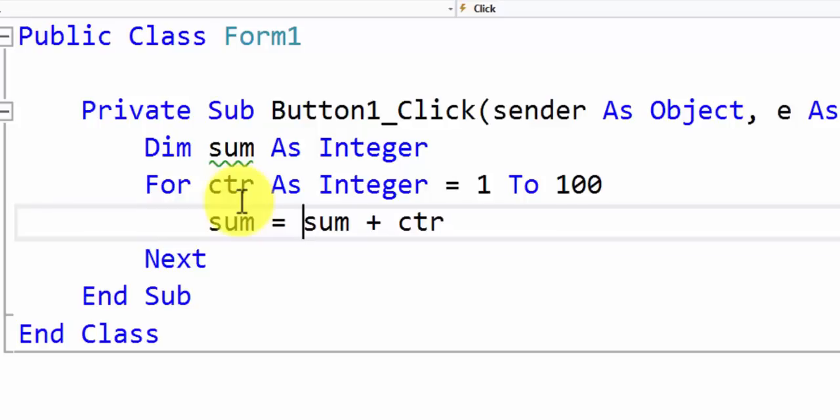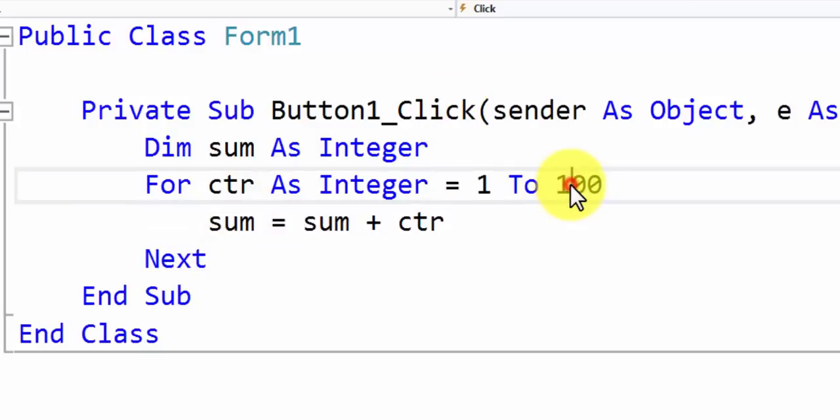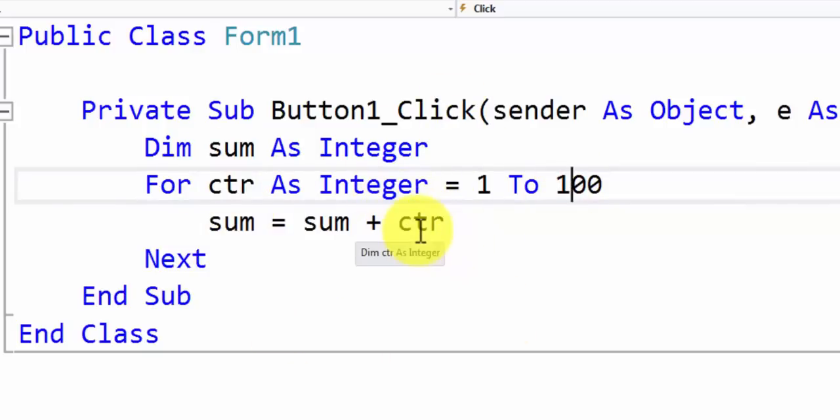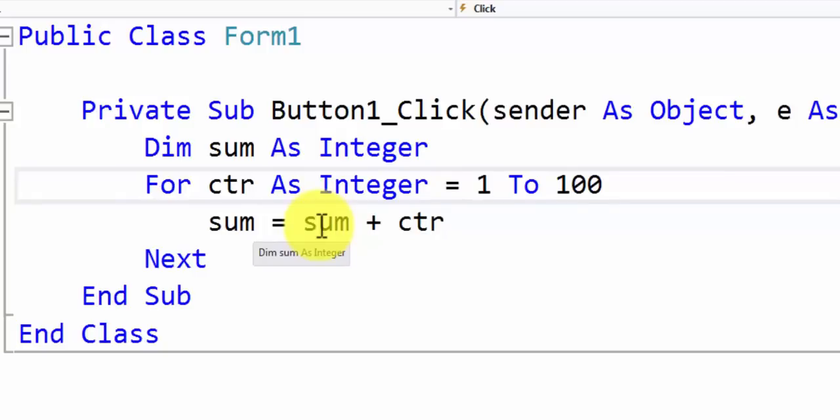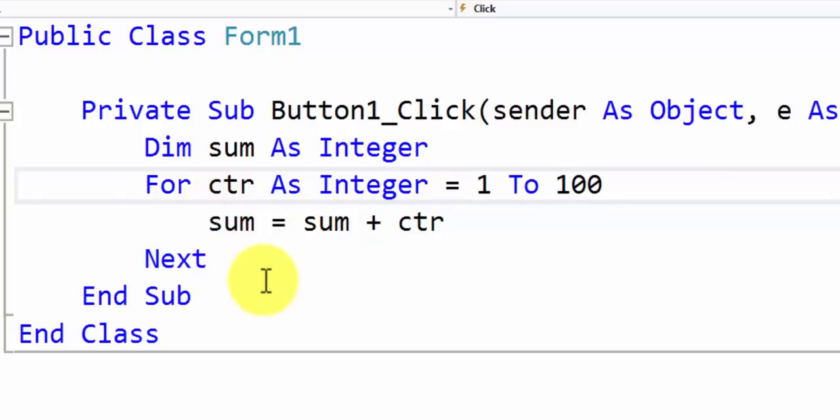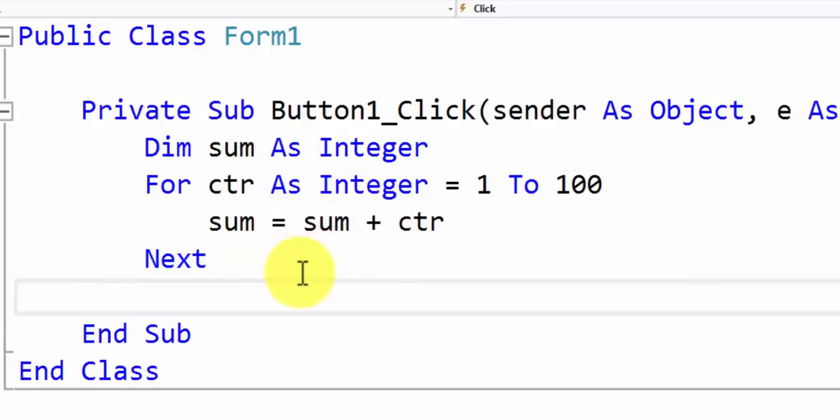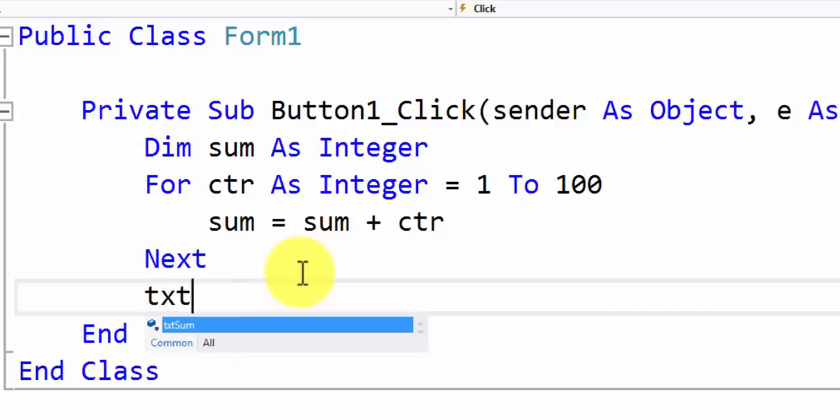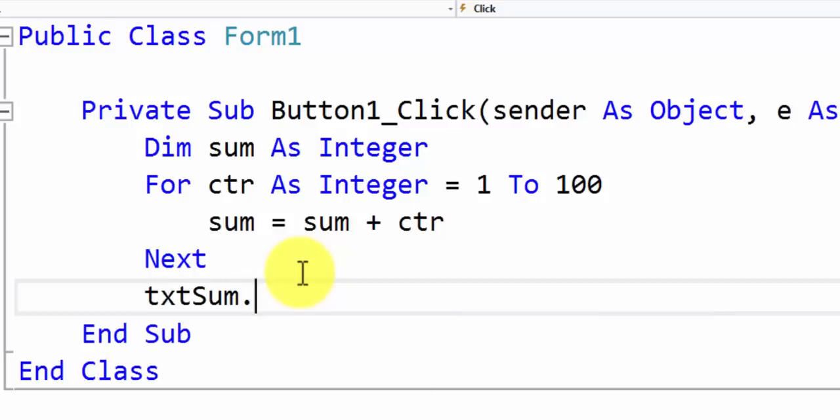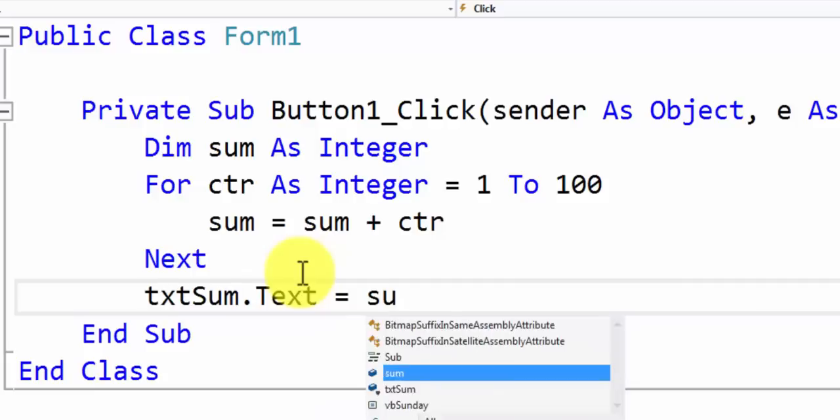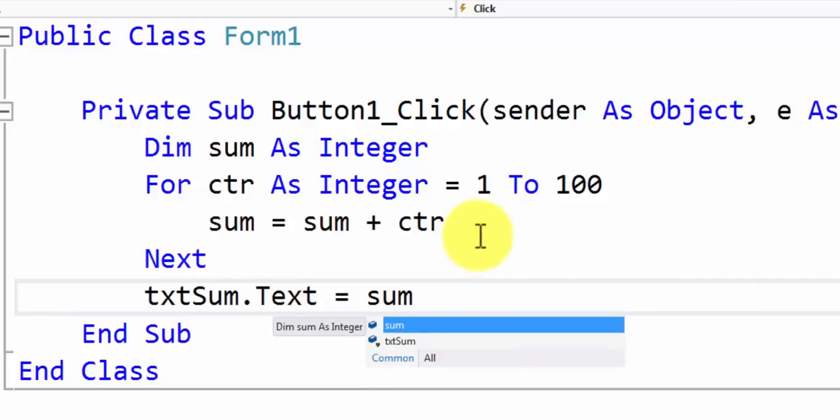So this loop we are going to keep going for 100 times and every time it goes it will grab the current value of counter and we are going to add it to the current value of sum to generate the next value of sum. This loop will automatically stop when counter reaches 100 and when it reaches 100 all we got to do is simply display the output in the text box that we have created called txt sum. We will simply display the value of sum.